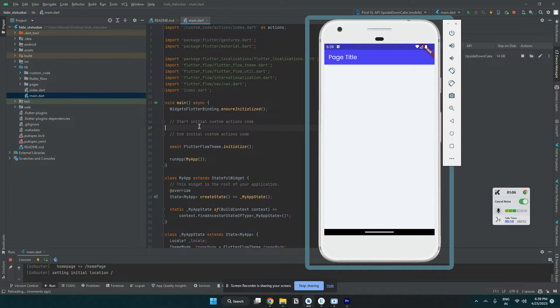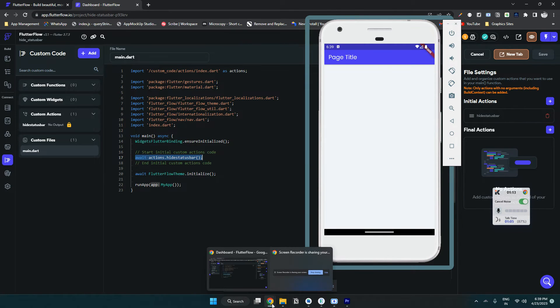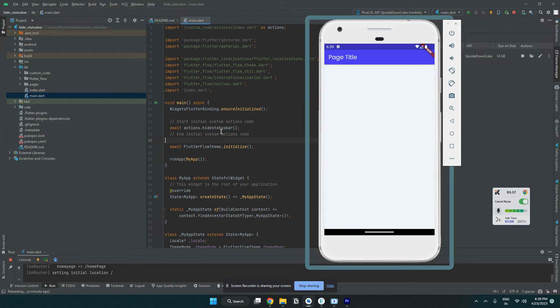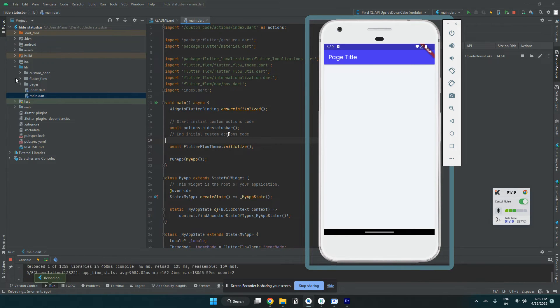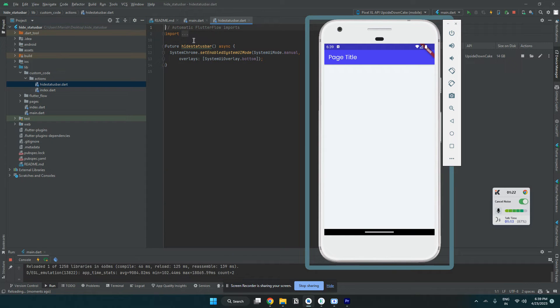Let me paste that here in Android Studio. So this is the exact action that we have added. You can add that.